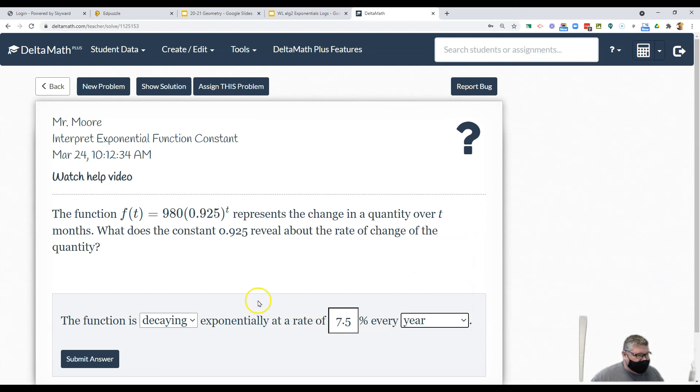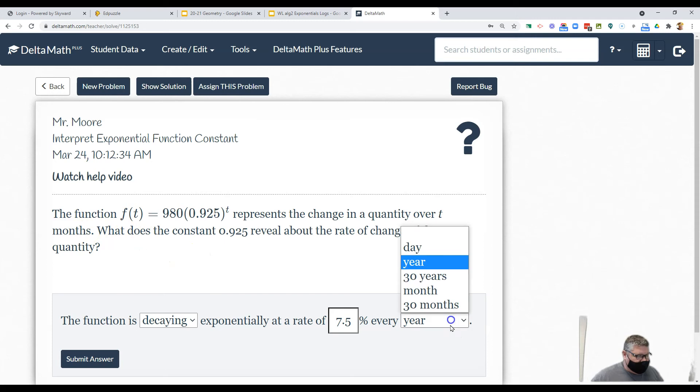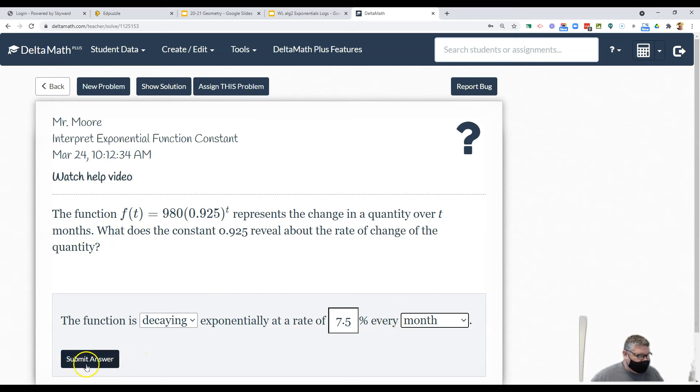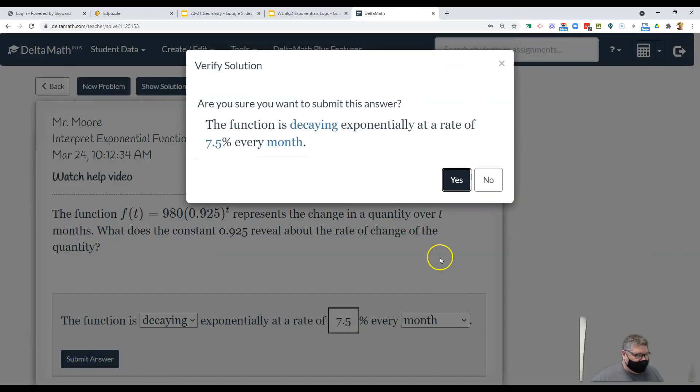Looks like year is the way this one is set up. Oh nope, t months per month. Submit answer. There we go.